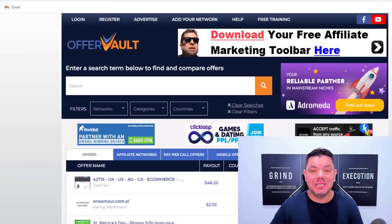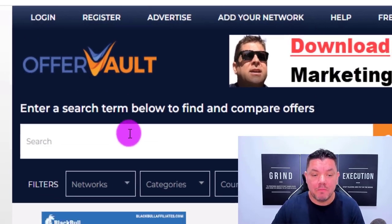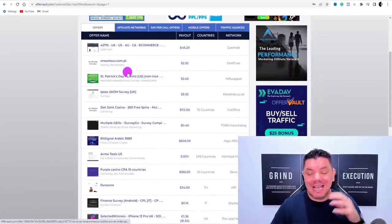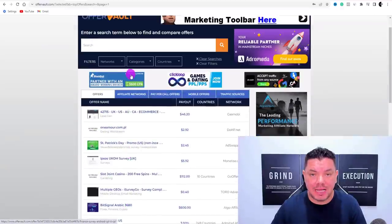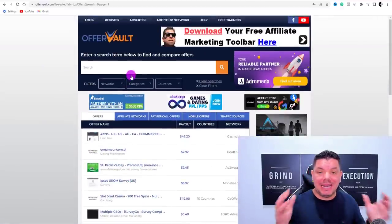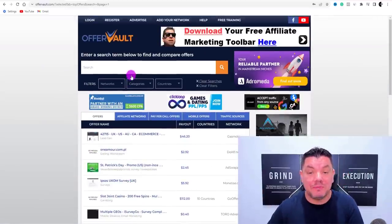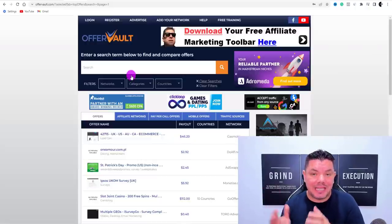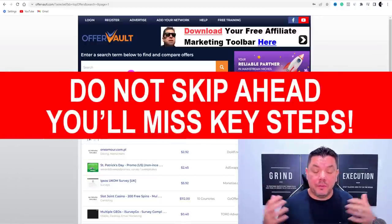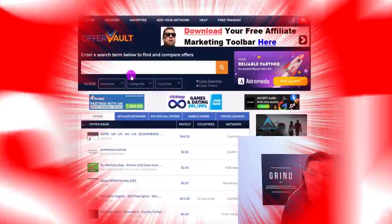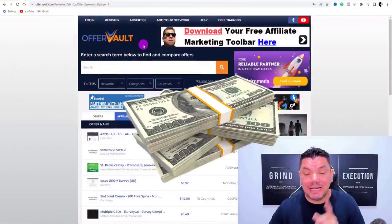The site that we're going to be using today is OfferVault.com. This platform has a lot of different types of products and a lot of these products are in the sweepstakes category. People absolutely love sweepstakes — they love entering things and getting something for free. And when they complete this action, you can make a lot of money.